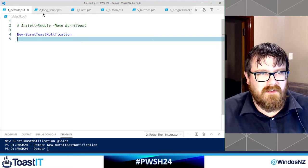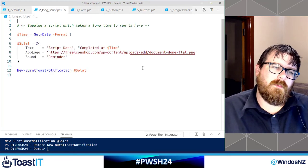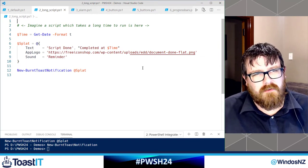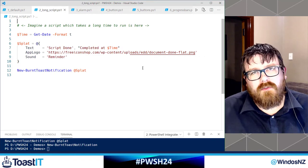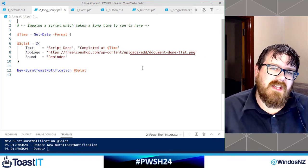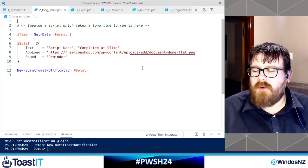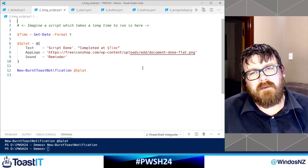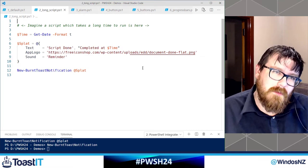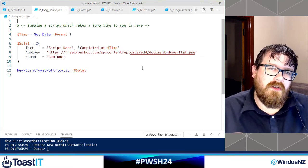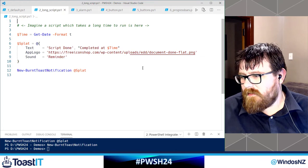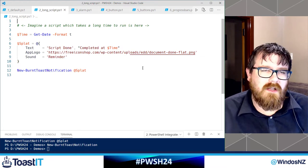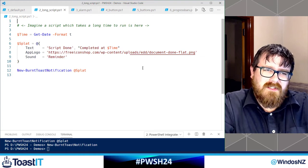The first use case where I actually wanted to use toast myself was at the end of long-running scripts. Say I had a long process expected to take hours — I didn't want to leave my console on screen but I did want to know when it was finished, so I could put a notification at the end to tell me: hey, that thing you ran at 10 AM — now it's after lunch, it's done, go check the results.